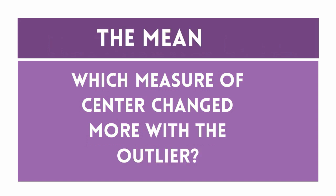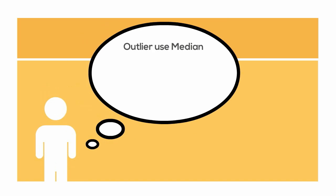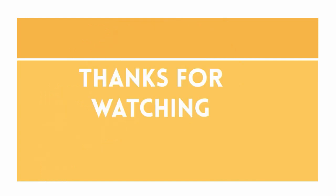A rule of thumb: When there is an outlier it is best to use the median. When there is not an outlier, use the mean when finding the measure of center or comparing the measure of center. Thanks for watching. MooMooMath uploads a new math video every day. Thanks for listening, see you next time.